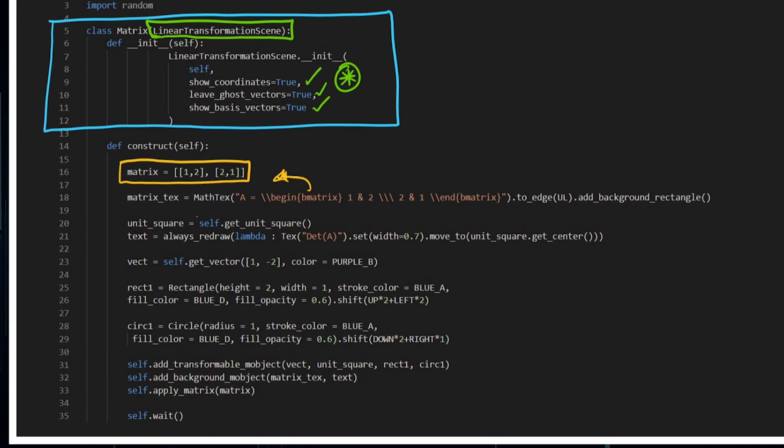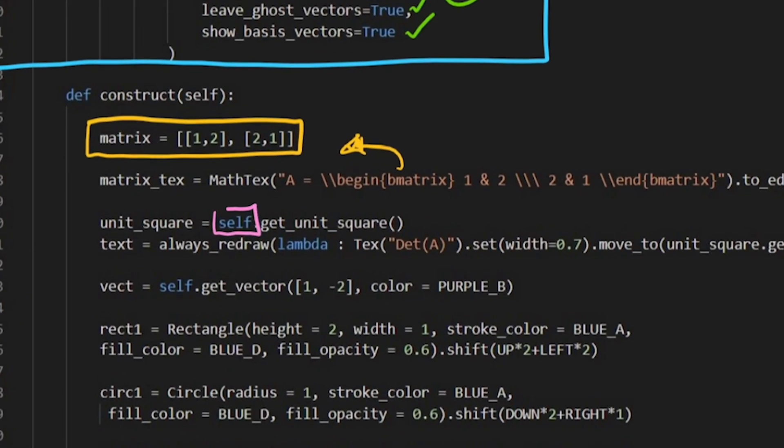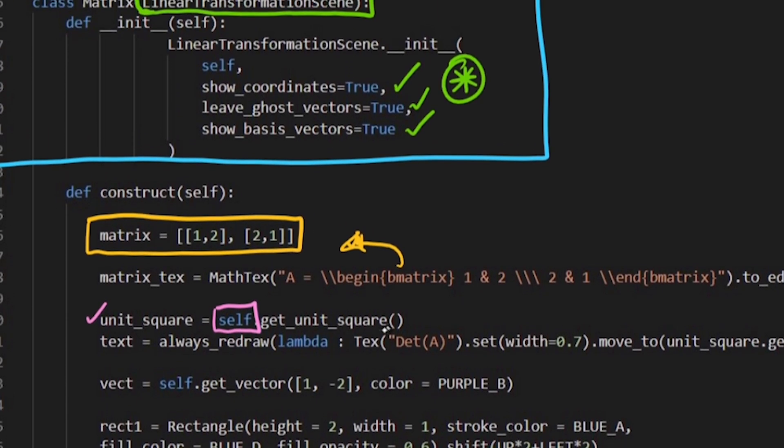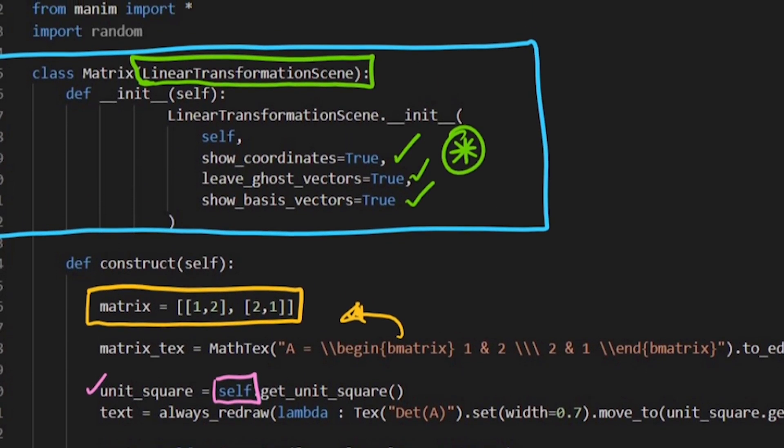Now again, with this self, I'm inheriting a unit square. So I've got self.unitSquare, which just means that that is something that is templated within the linear transformation scene.